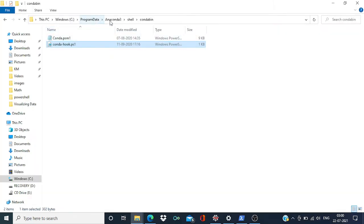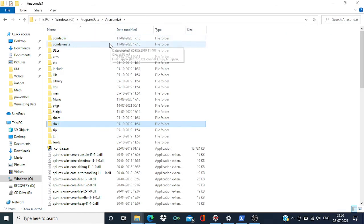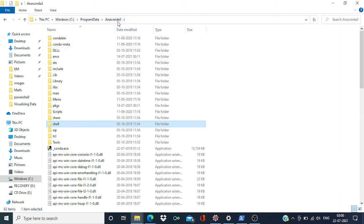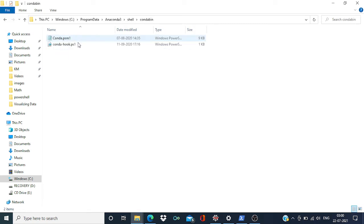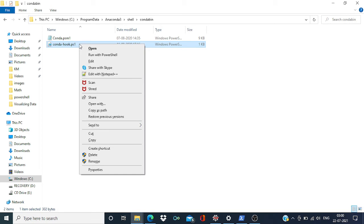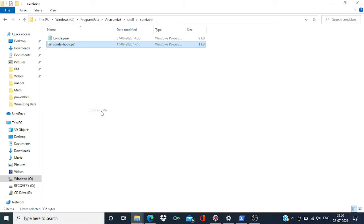Just go to the folder where you have installed Anaconda, and from there open the Shell folder. Inside the Shell folder, you will find one more folder like conda bin, and over here we have one conda hook PowerShell script. So I'm going to copy the path. Same, Shift and right click, copy the path.